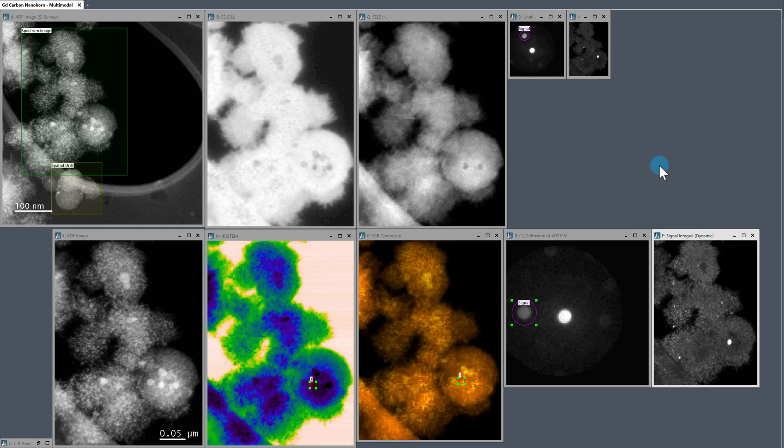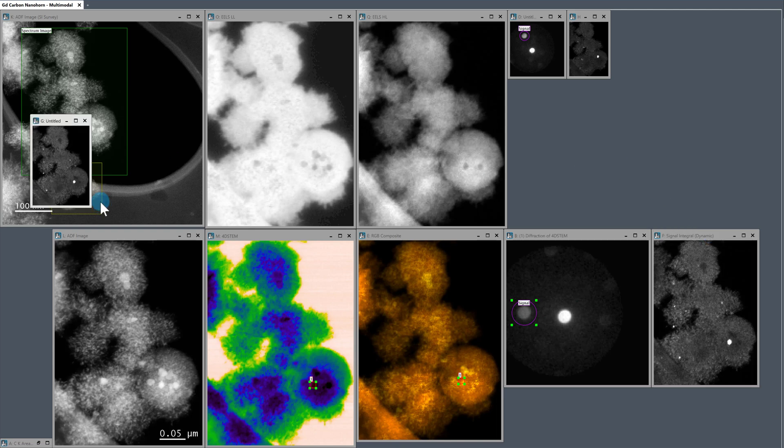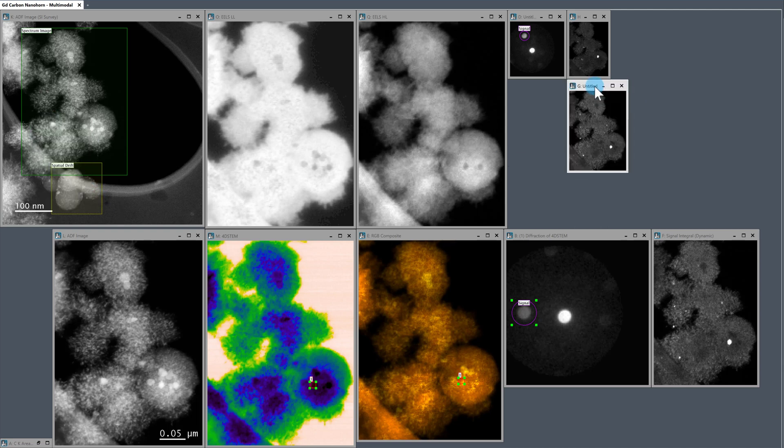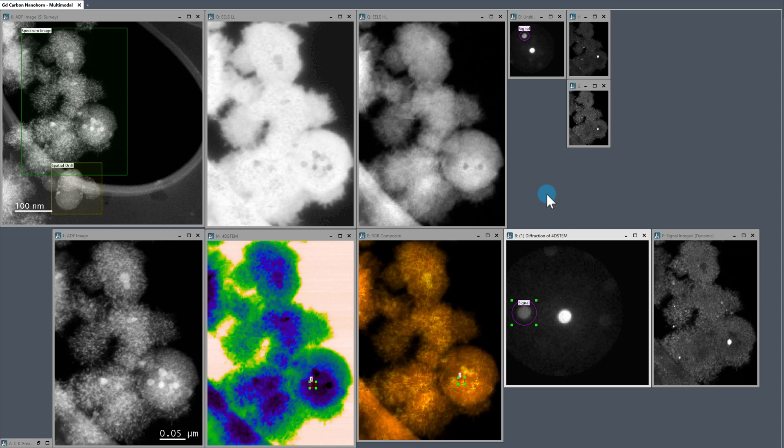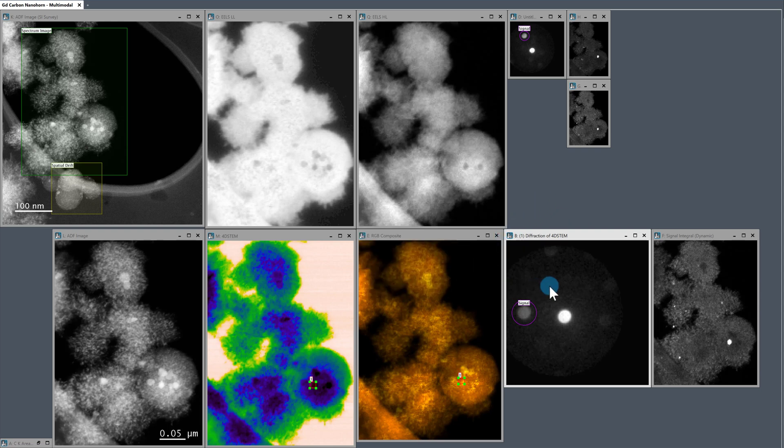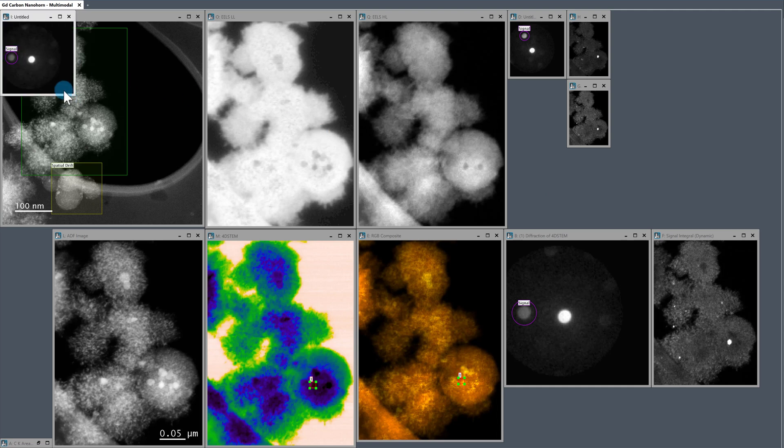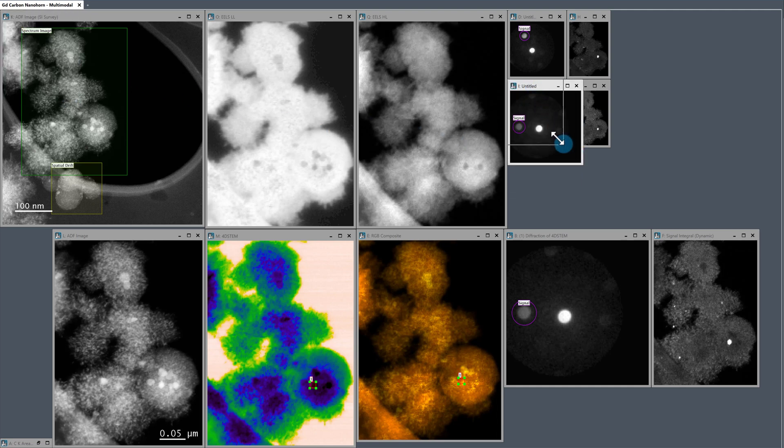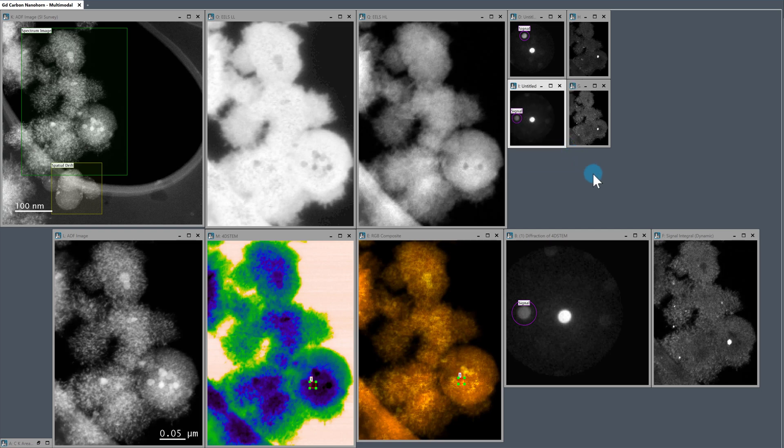So I'll place that guy there. Do the same thing with the diffraction pattern, which it corresponds to. So copy, paste. So you can kind of get an idea of what I'm doing here. So we have the second.